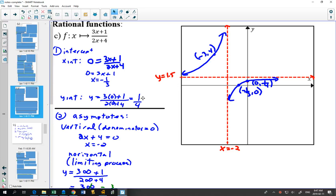First, x-intercepts and y-intercepts. Just plugging in 0 for y and 0 for x. A reminder about fractions: if you make a fraction equal to 0, the only place a fraction equals 0 is when the numerator is equal to 0. You could multiply both sides by the denominator (2x + 4), and it becomes 3x + 1 = 0. So our x-intercept is negative one-third. The y-intercept is always easier to find — plug in 0 for x and you get one-quarter.